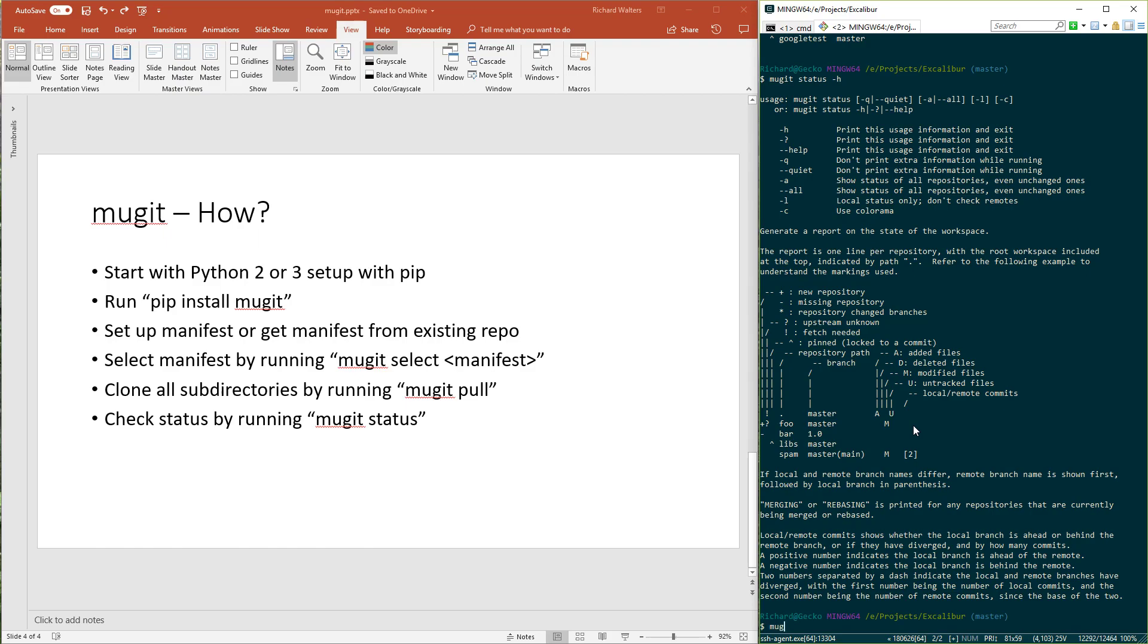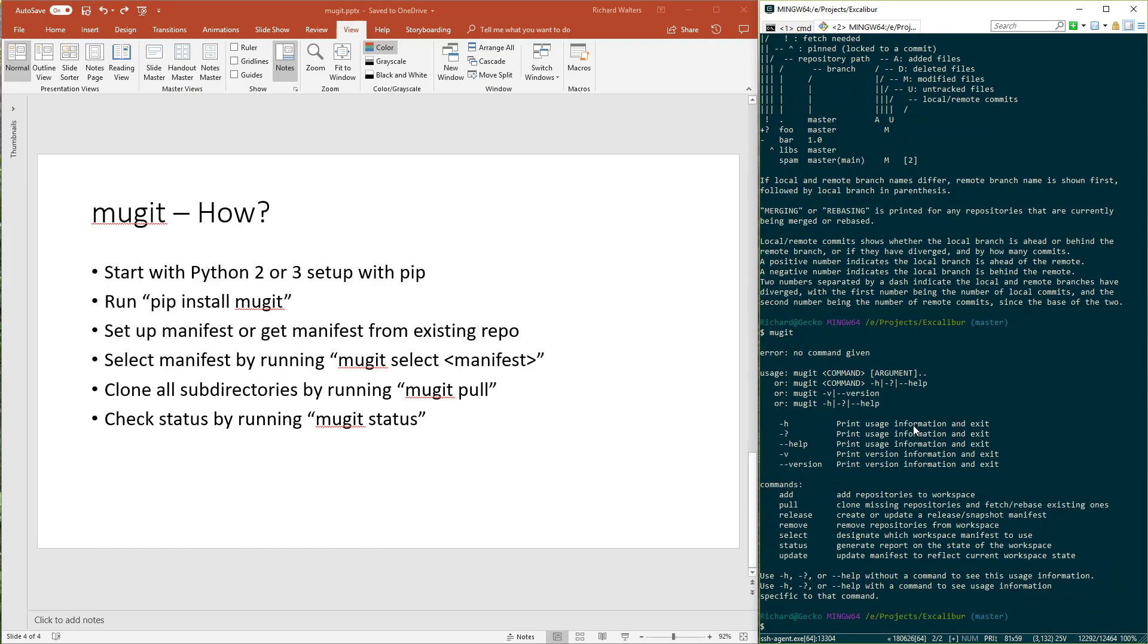There are other commands in Mugit you can run. They're more specific. Briefly, I'll describe them. You would run add if you added a new subdirectory that's a repository. What it does is inspect that repository, extract the URL, and then update the manifest for you. You want to either clone or create the repository, the sub-repository first, and then add it using Mugit.